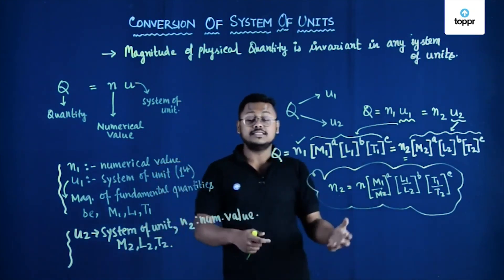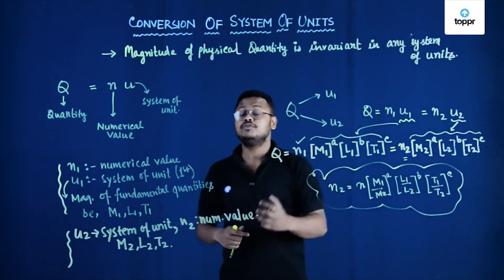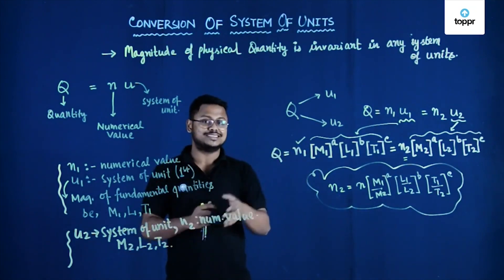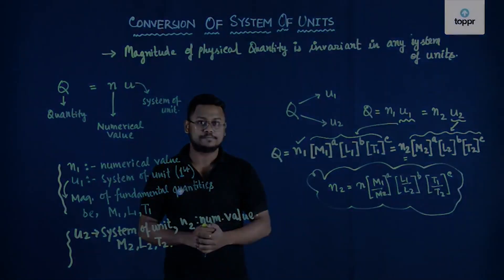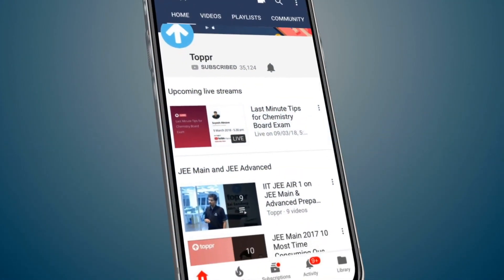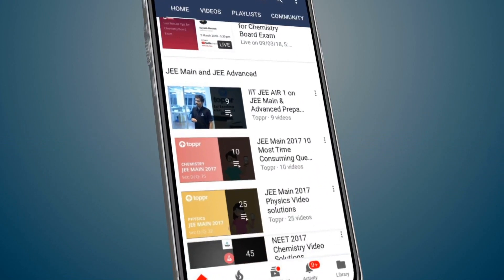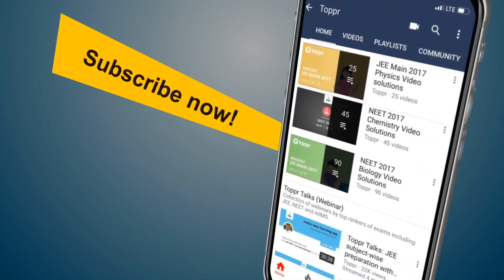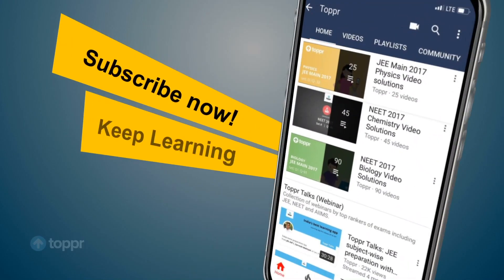This concept will be clear when we work through a problem based on it. Explore more about the topics you love with Topper. Subscribe now and keep learning.